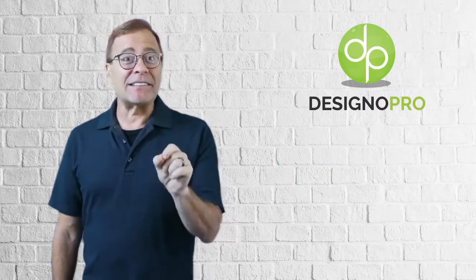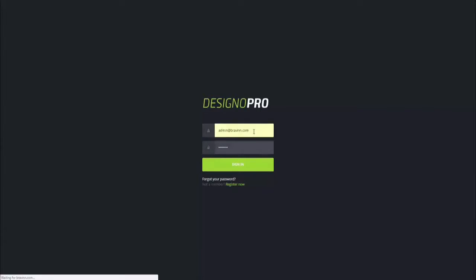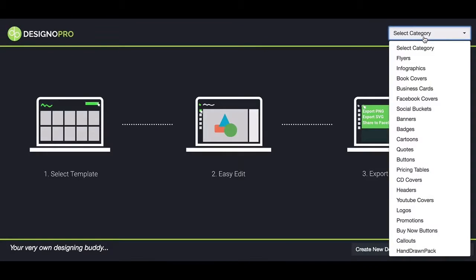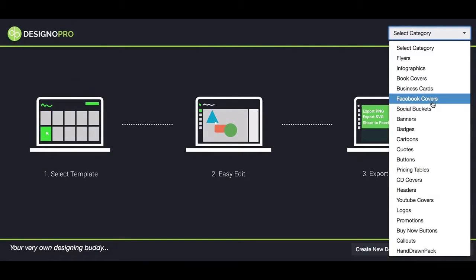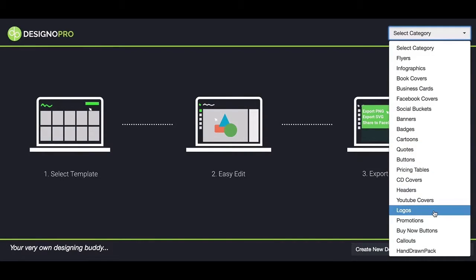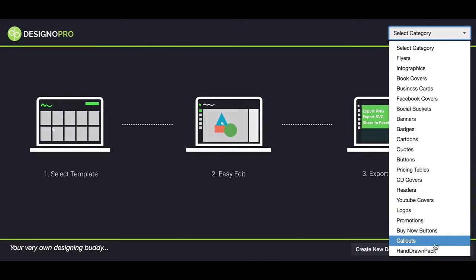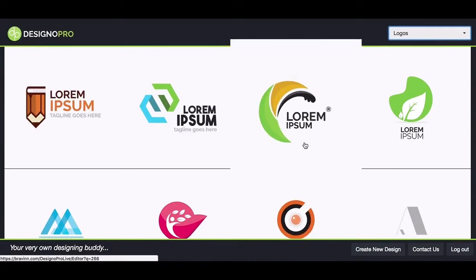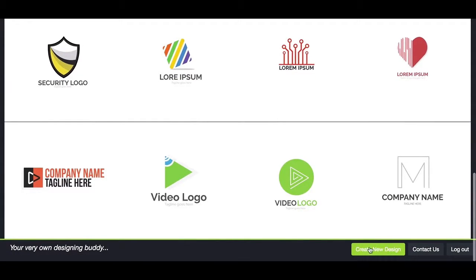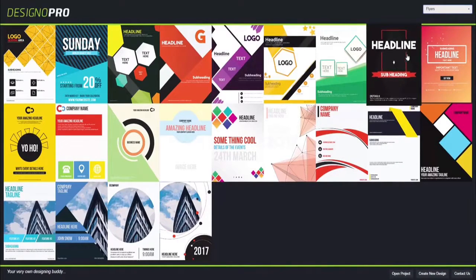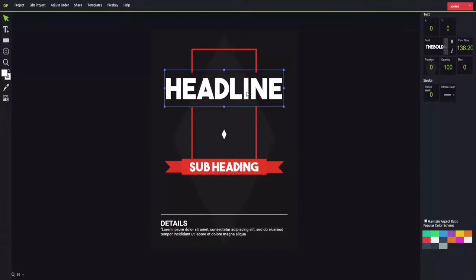Let's take a look right inside Desyno Pro right now. The first thing you want to do is log in to our cloud-based interface and pick a template from the top right corner. You can see there are loads of different categories ranging from flyers to infographics, book covers, Facebook covers, banners, cartoon characters, logos, YouTube covers, buttons, and badges. Once you go with a category, you can see all the ready-made built-in templates available. You could also start a design from scratch, but the easiest way is to pick one we've made for you and edit it with your details.